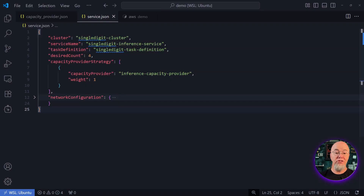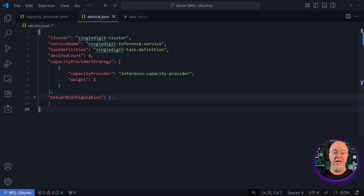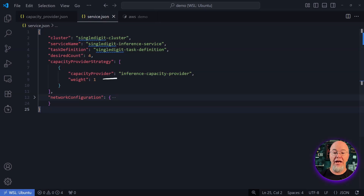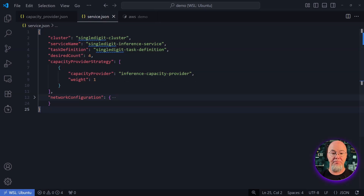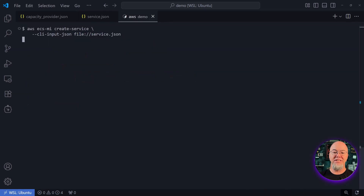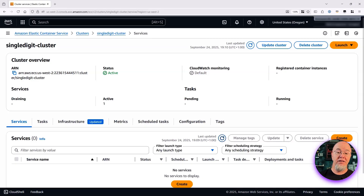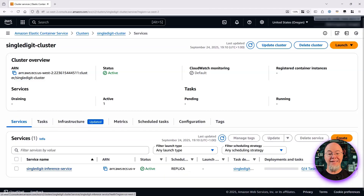Looking at the service configuration, I'm creating a new service called single digit inference service and attaching it to the single digit cluster. I give it the single digit task definition with a desired count of four and configure it to use my new managed instance capacity provider. I'll use the AWS CLI to create the service, and back in the console I can see the new service.